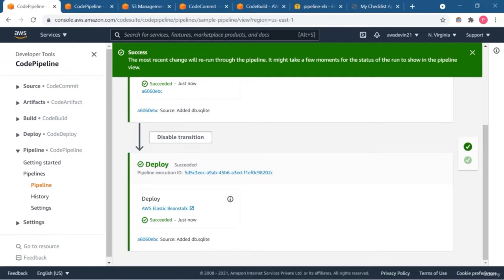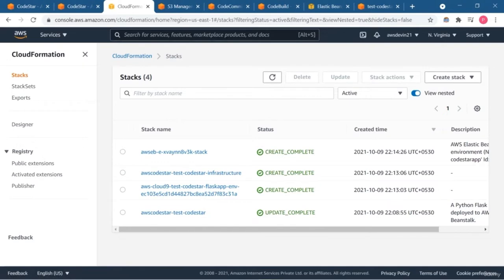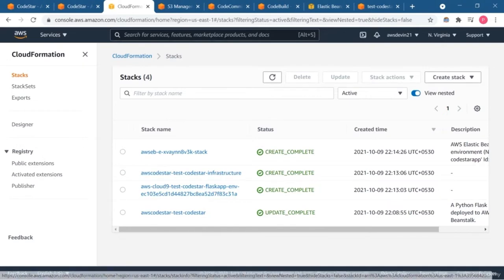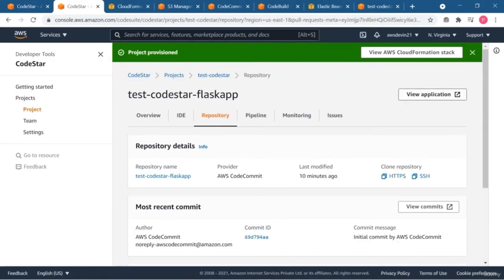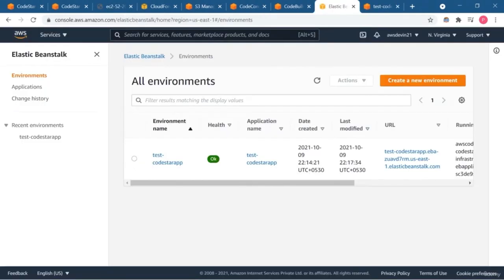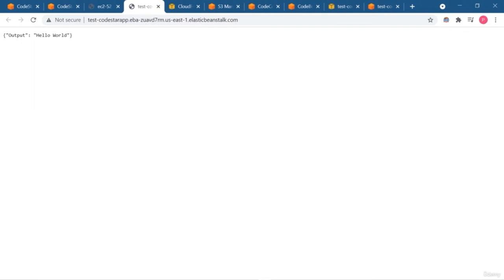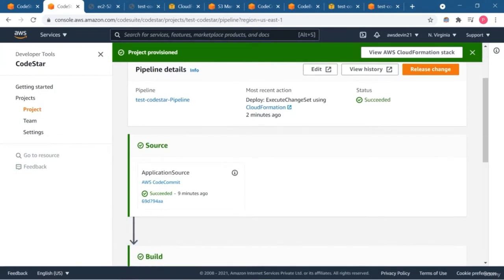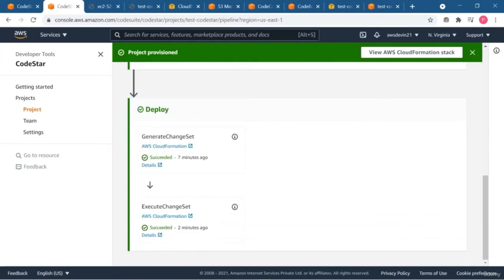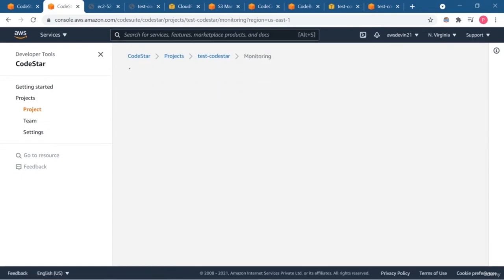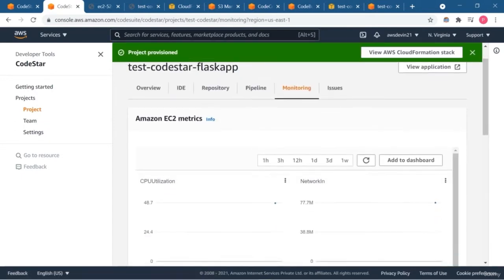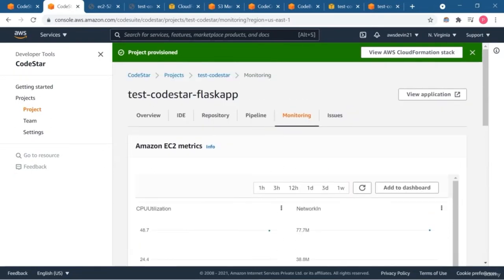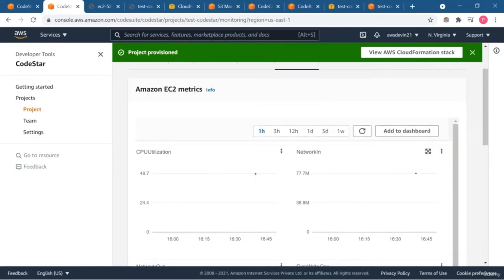So whenever we make changes on the CodeCommit repository, it will trigger an event through which our pipeline will be updated. After that, we will create an AWS CodeStar project with the help of a CloudFormation stack. Here you can manage the CodeCommit repository, CodeBuild project, CodeDeploy, as well as CodePipeline. You will have the option to manage each service using one interface on CodeStar, and you can also add team members and monitor every service.